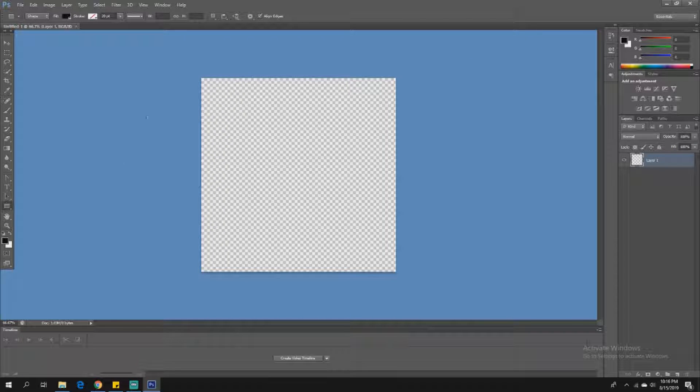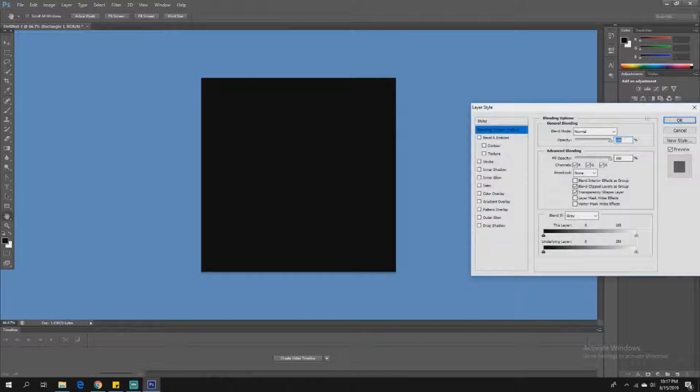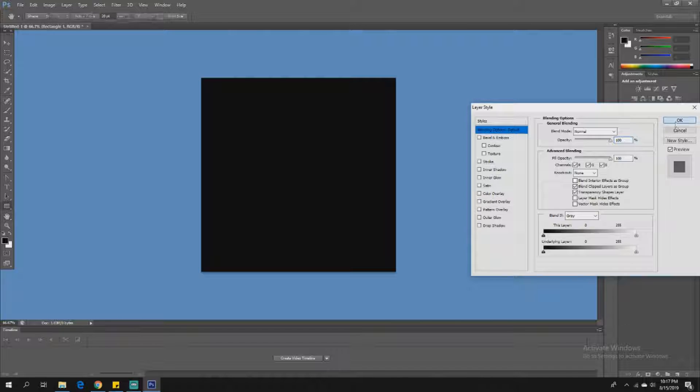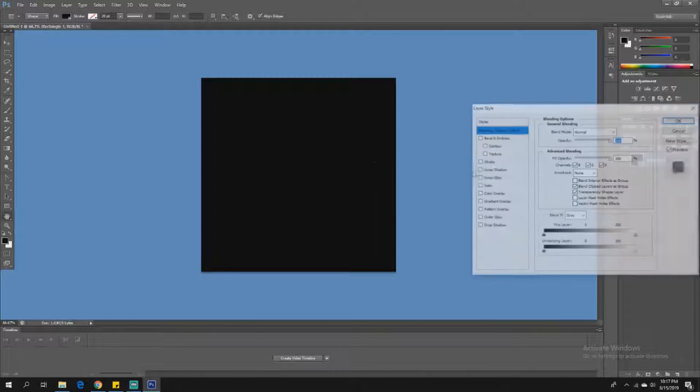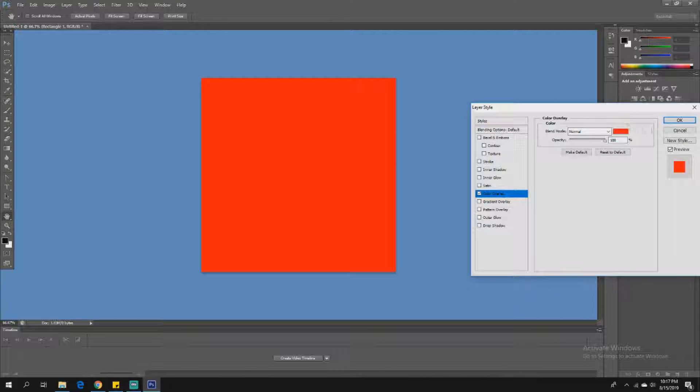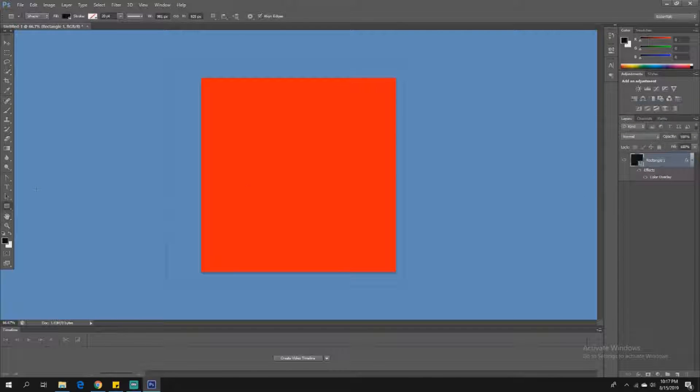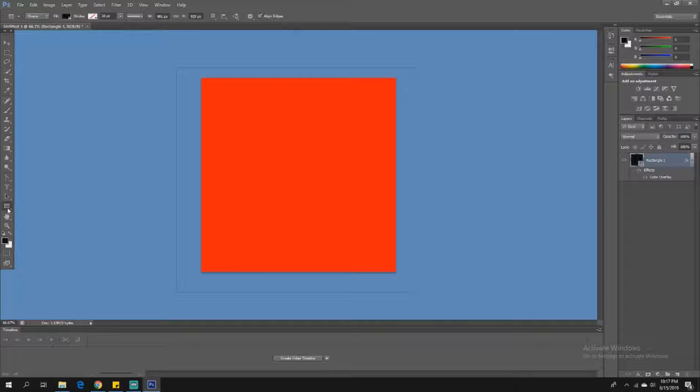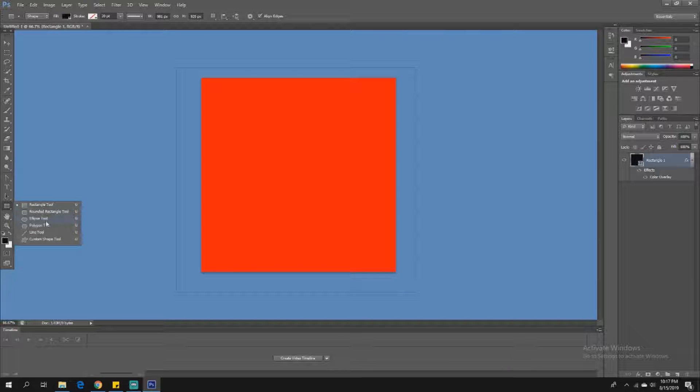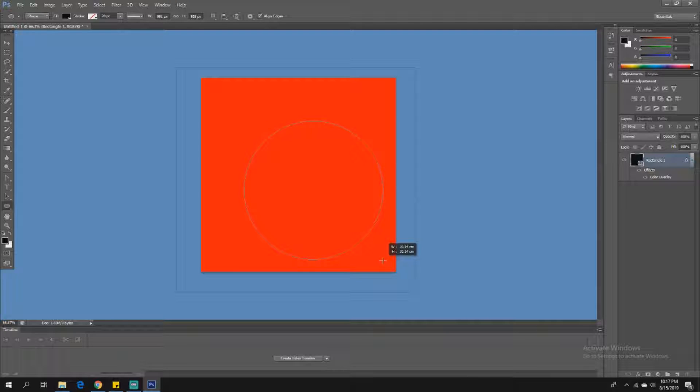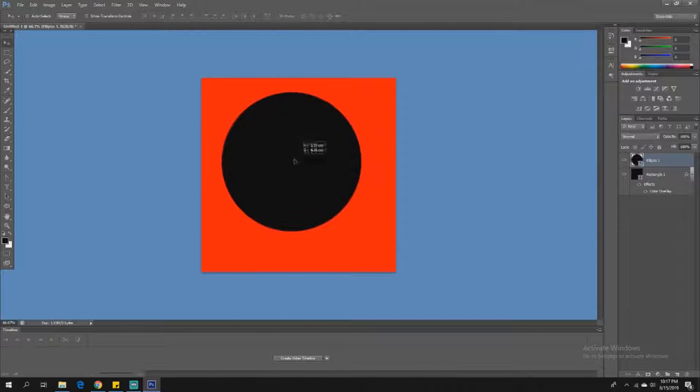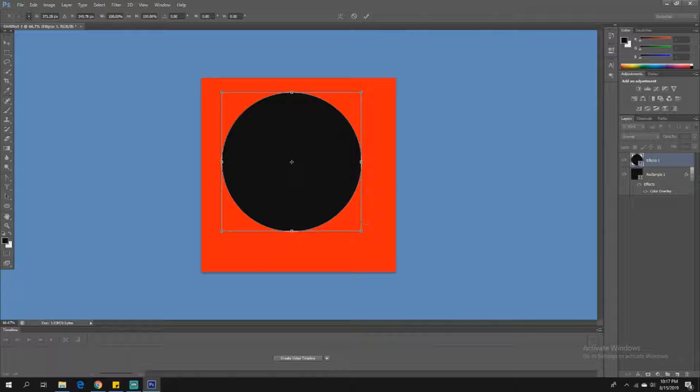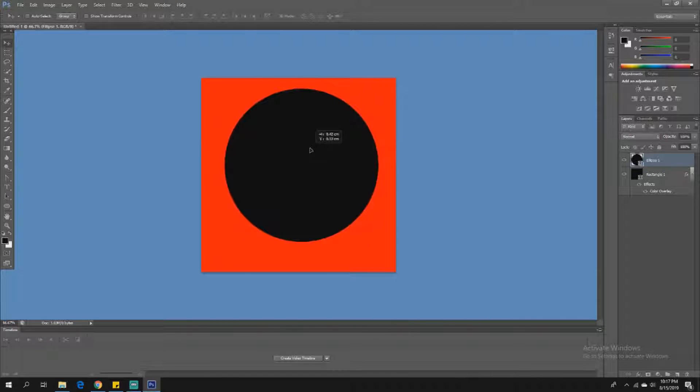When I do this, I always start with one big square. I right-click on the rectangle, go to blending options, and then go to color overlay just to get the background. Then you can see my mouse is down here where the rectangle is. I right-click and then select ellipse tool. If you hold down shift, it will make a perfect circle.